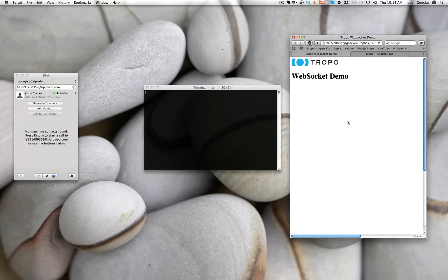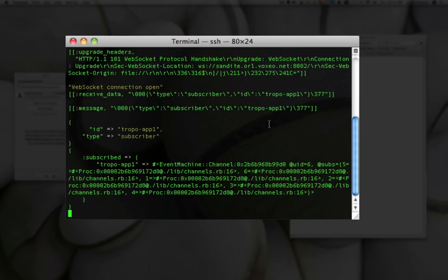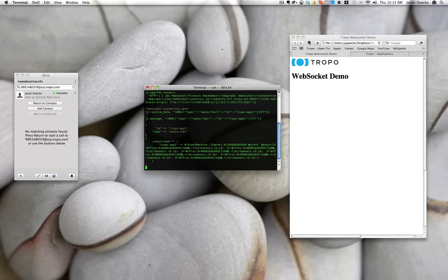So I'm going to refresh this page, and what you will see is it's actually gone out and connected and created the WebSocket connection to the relay as a subscriber. And then I'm going to go ahead and dial this application.